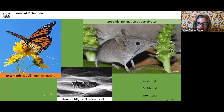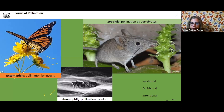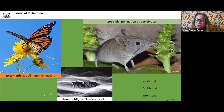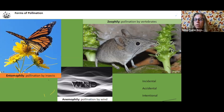Then there's accidental pollination — they're also pollinating, but they're not really after the pollen per se; they're after the nectar. They're going in getting the nectar and then just getting pollen on them. And then intentional pollinators are those that are going for the nectar and the pollen and have really evolved to be pollinators.